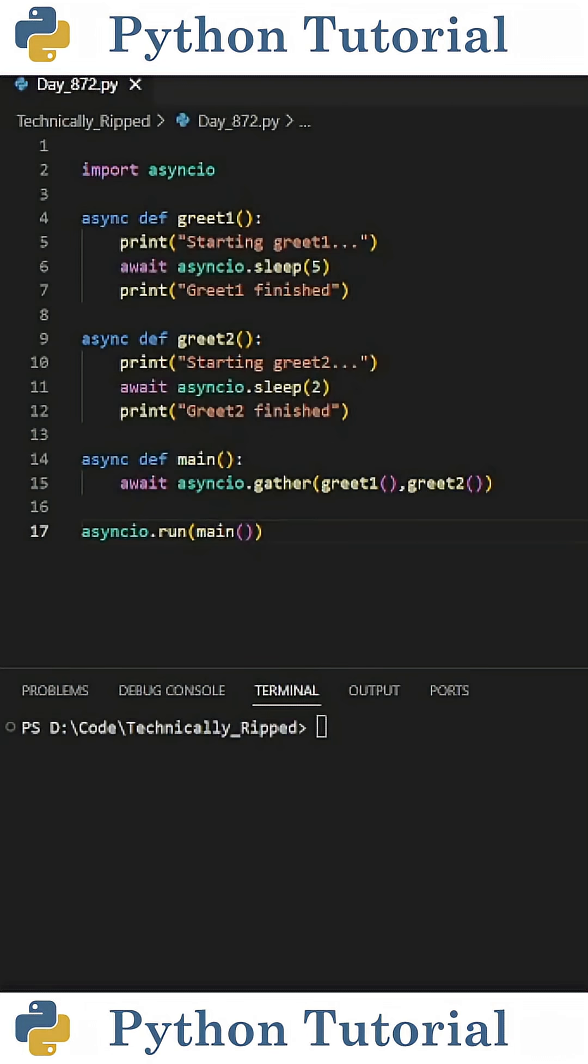In Python, asynchronous functions allow you to run tasks concurrently. Instead of waiting for one task to finish before starting the next, you can run both at the same time.